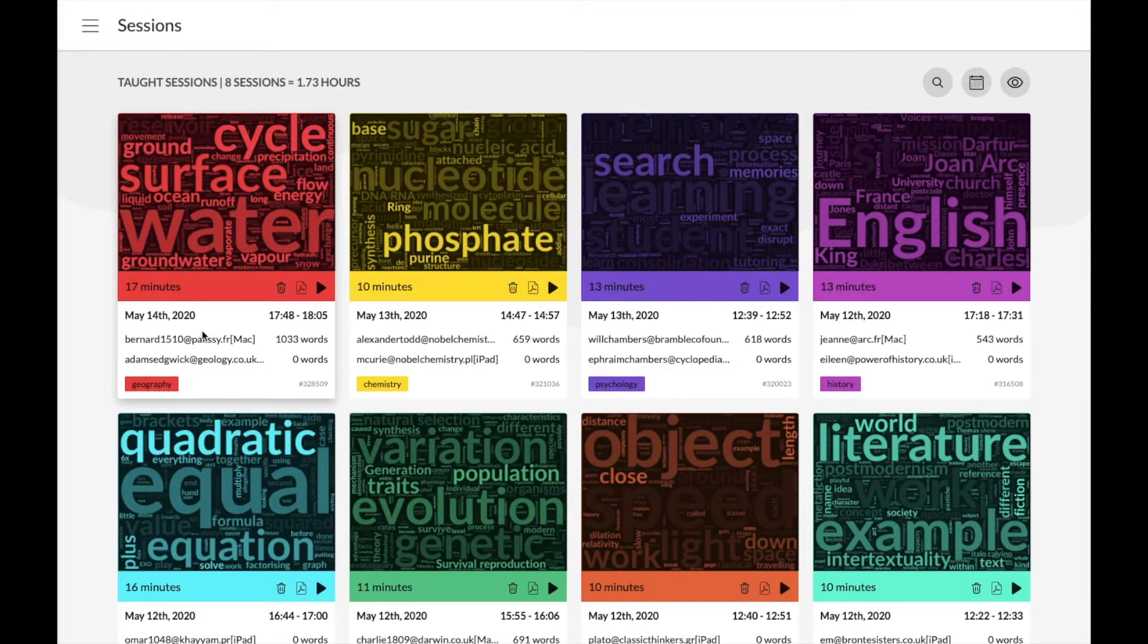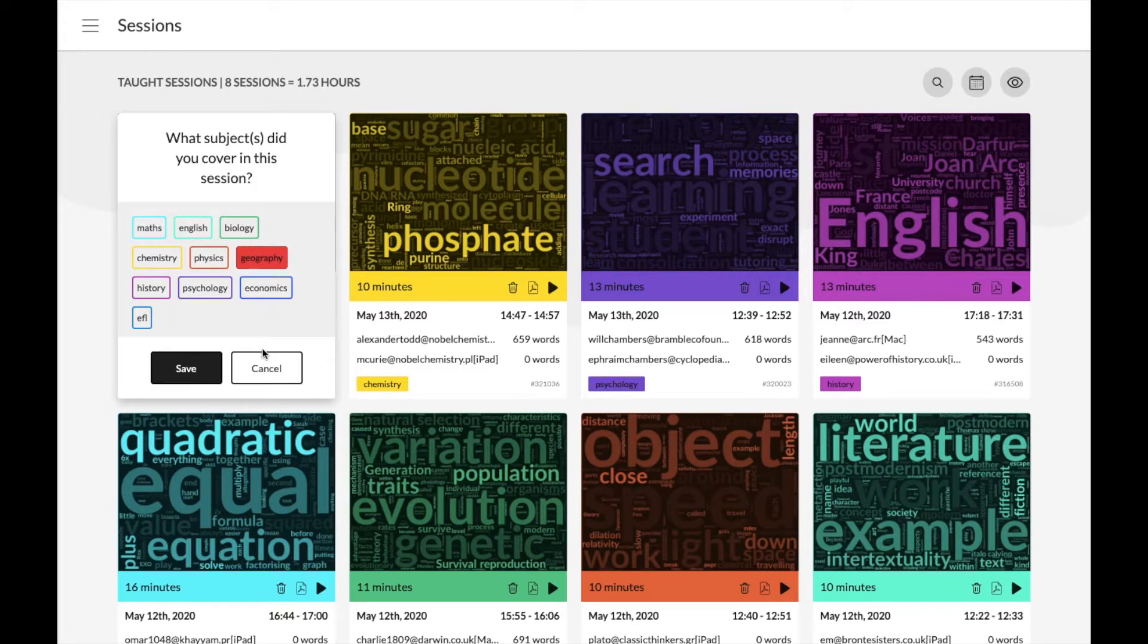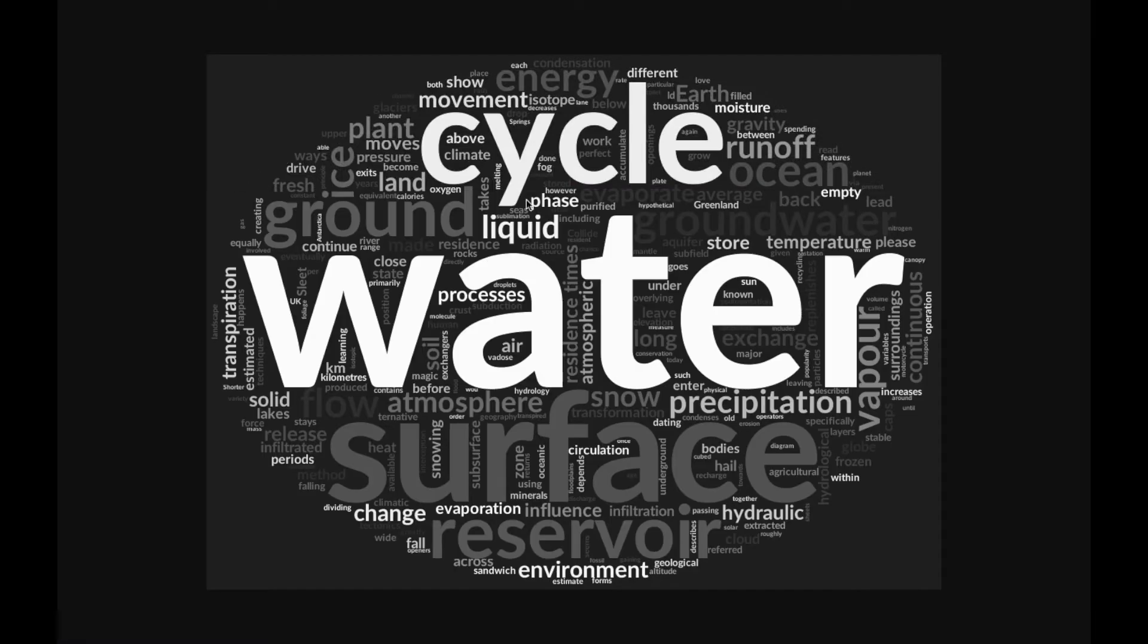Smart subject detection should automatically assign your session a subject, but you can also choose this here or change it if you need to. The synopsis you see here is generated according to the most discussed terms in the session, so at a glance you can see what that particular session was about and what was discussed.